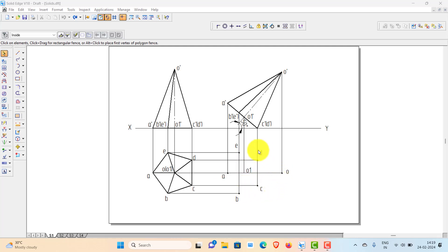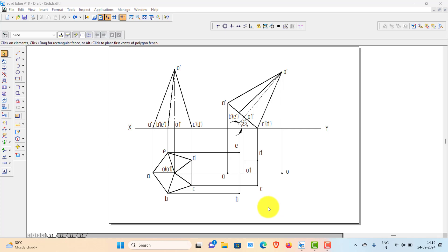Now the question is how to join these points — which are the visible edges and which are the hidden edges. Often students get confused with visible and hidden edges. So here I will explain a simple way to draw these lines without actually imagining the solid — no need of imagining the solid. Whatever set of procedures I give you, you can easily follow and complete the projection of the solid.